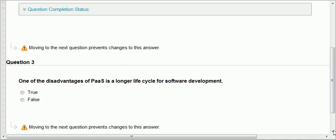The third question: one of the disadvantages of PaaS is a longer life cycle for software development. PaaS stands for platform as a service, a type of cloud where software developers can rent the tools they need to develop software. They don't have to install these tools. Because they are using the cloud and the vendor provides the platform, it will definitely shorten the life cycle for software development, not the opposite. The vendor is responsible for installing and maintaining the tools, so this statement is definitely false.